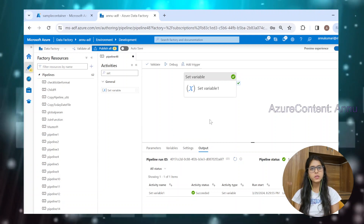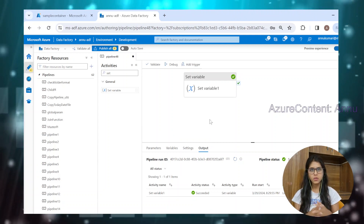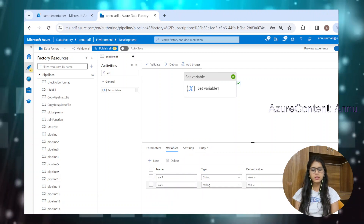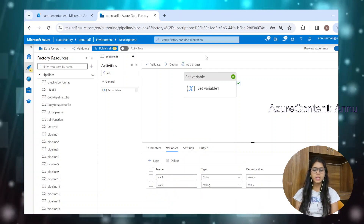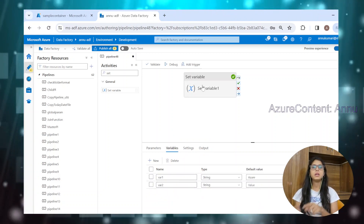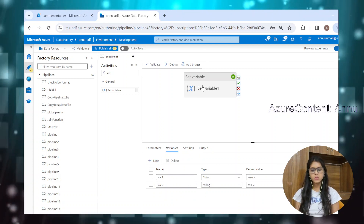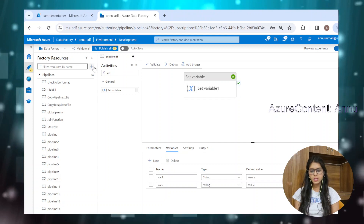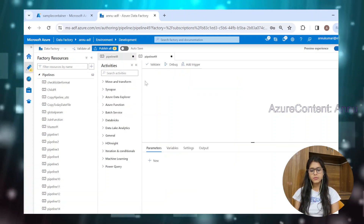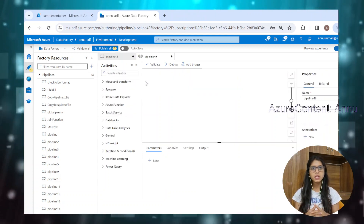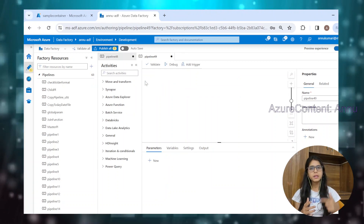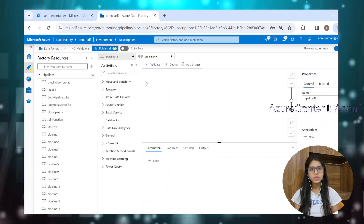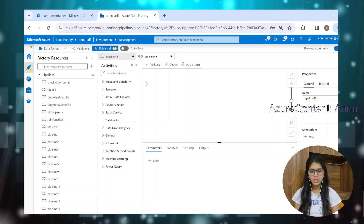So earlier, what we were doing is called self-referencing of a variable. To mitigate that, we created one more variable and assigned the value of the first variable into the second variable. Now, just to give one more example, let me create another pipeline and try to create a counter that will have an incremental value for each iteration. We will see if we can achieve that using one variable or not.